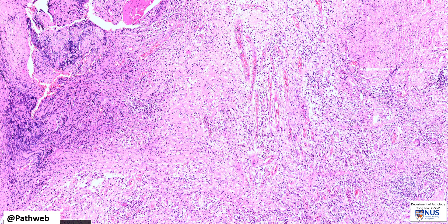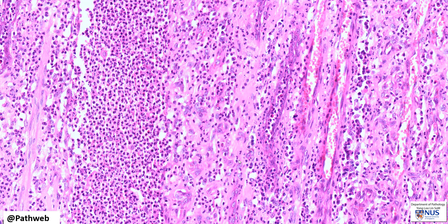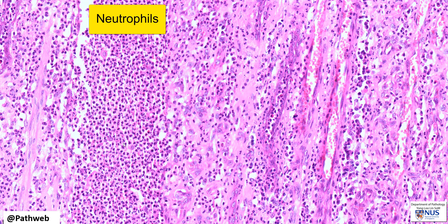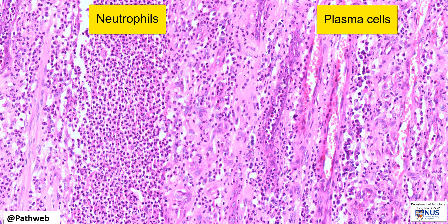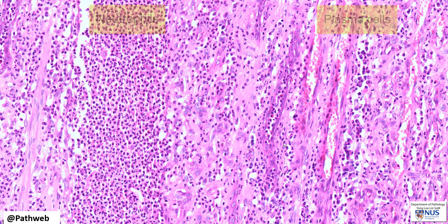Lower down in the tract, again we can see granulation tissue with lots of mixed inflammatory infiltrates. And on higher magnification in a deeper area, we see lots of neutrophils as well as many plasma cells. Hence, there is both acute and chronic inflammation and vessels from granulation tissue.